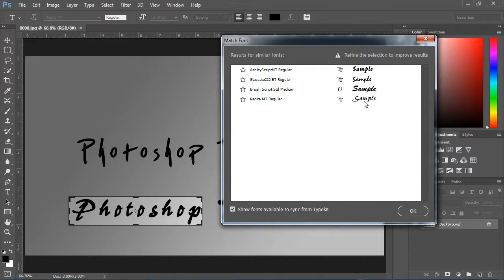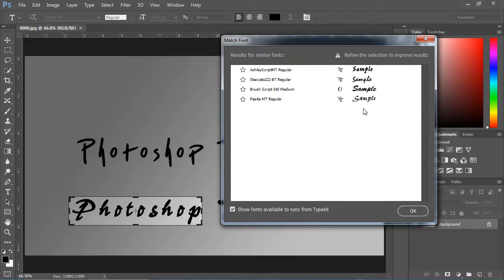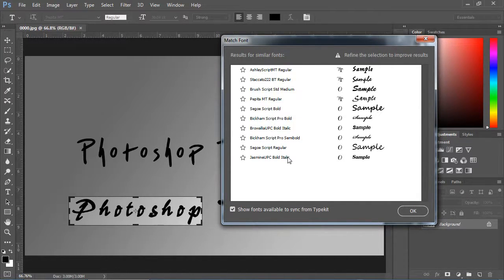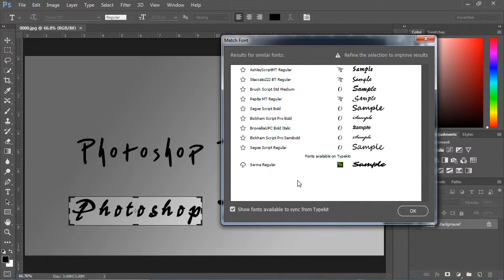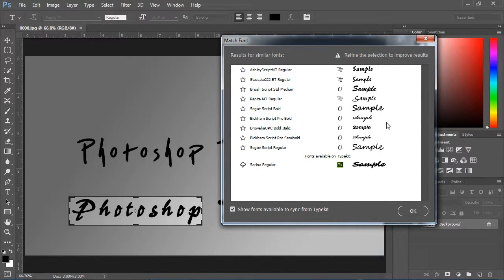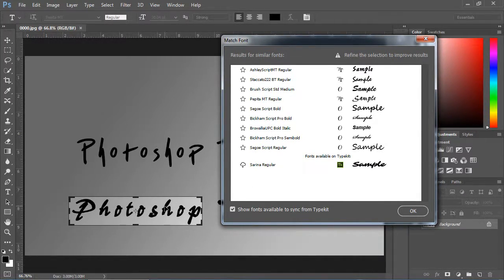The fonts that have stars in the right corner are installed on your computer. In the end, here is the option for cloud, which means this font is on Adobe Stock and you can download it from Adobe Stock.